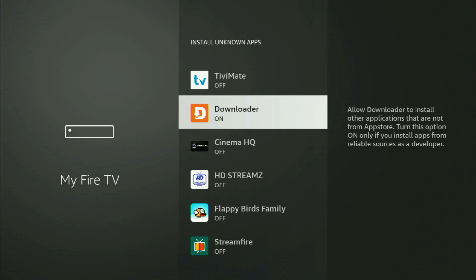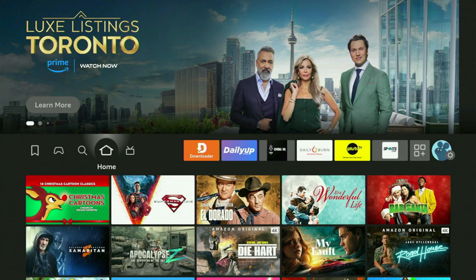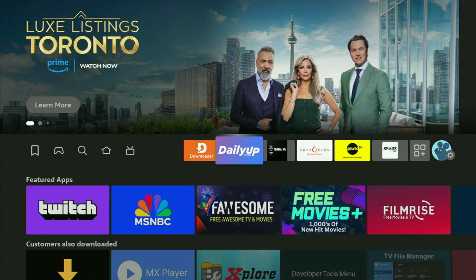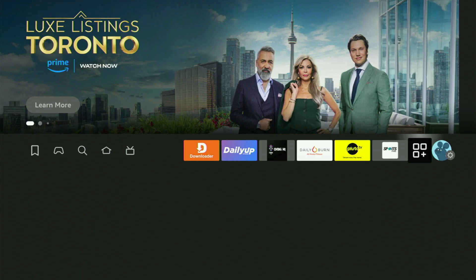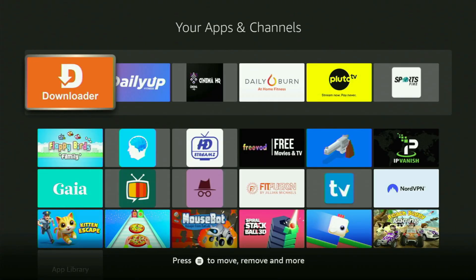Now, let's go to the list of apps on your Fire Stick. Open it, and there's Downloader — set up and ready to use on your Fire Stick device.